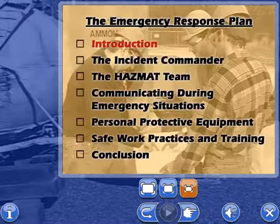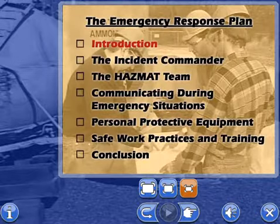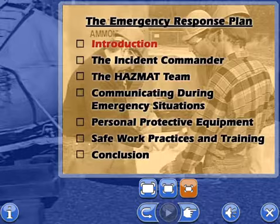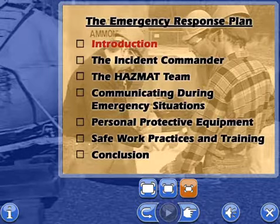Press the forward button to begin the introduction to the emergency response plan.